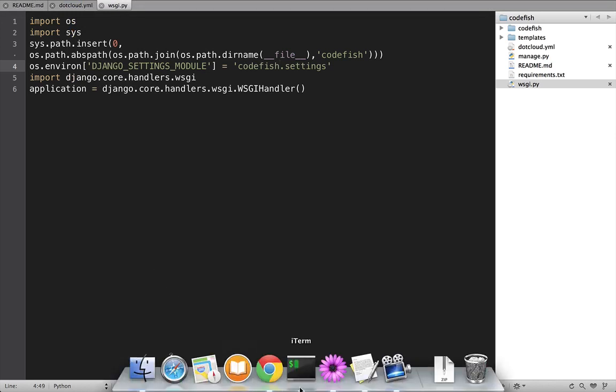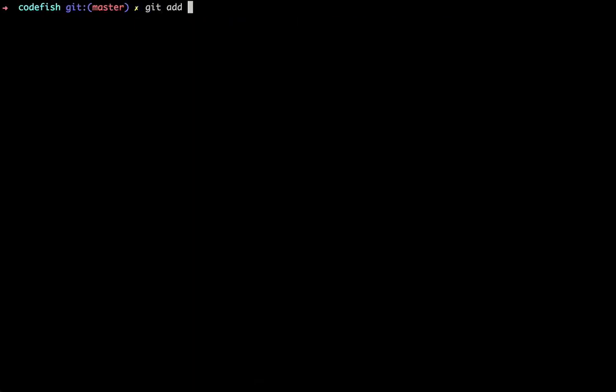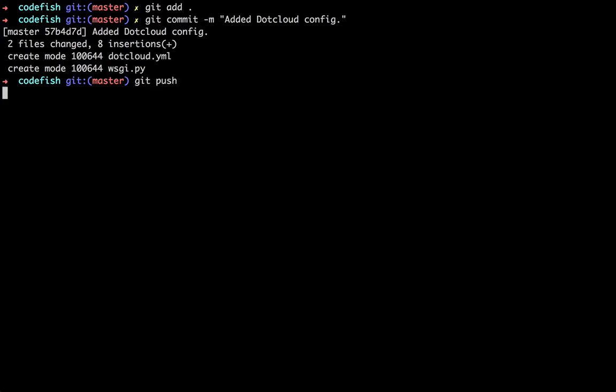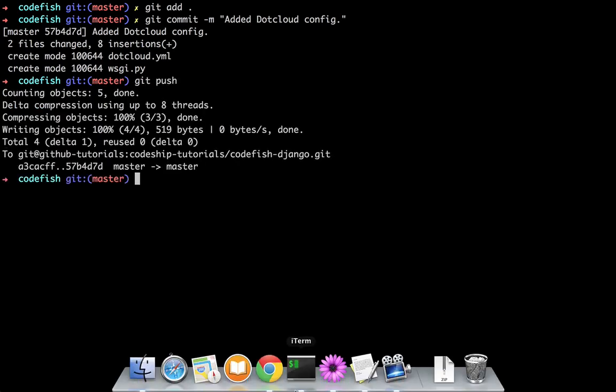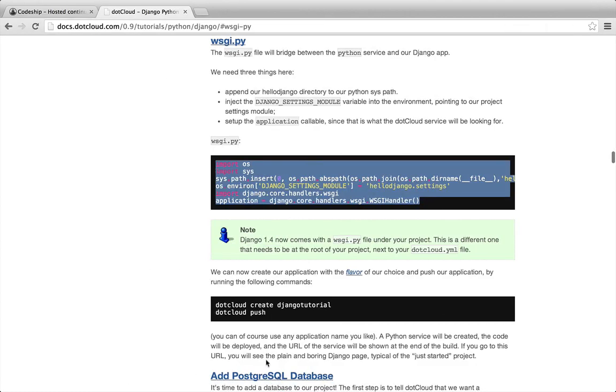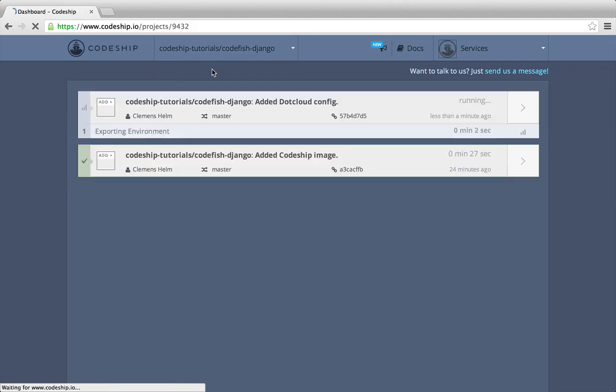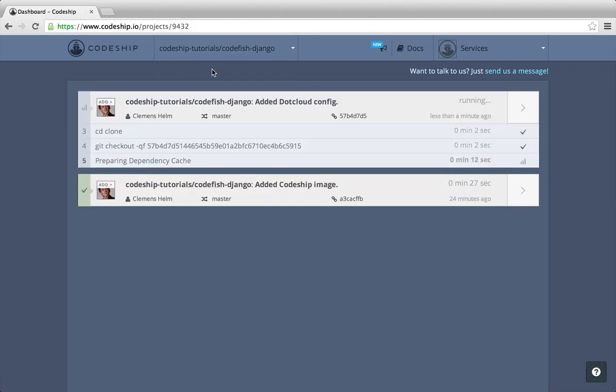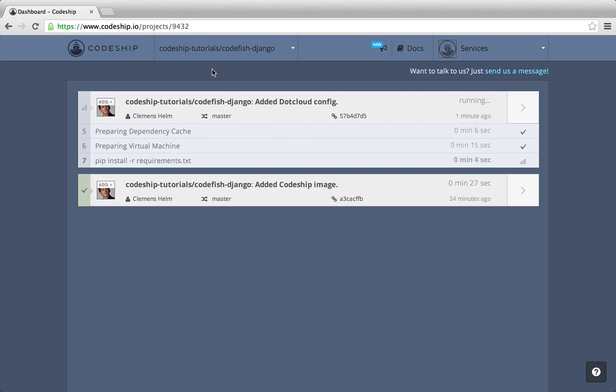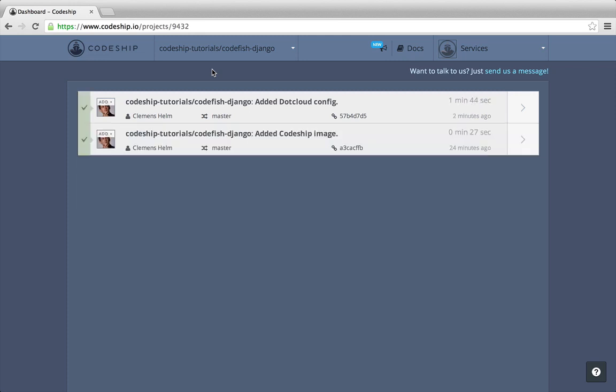I commit and push this change and immediately another build starts running on Codeshift. Let's go back to our project overview. I will fast forward until the build is finished. After the commands we already know from our first build, our application also gets deployed to dotcloud now. And about two minutes later, our application is online.